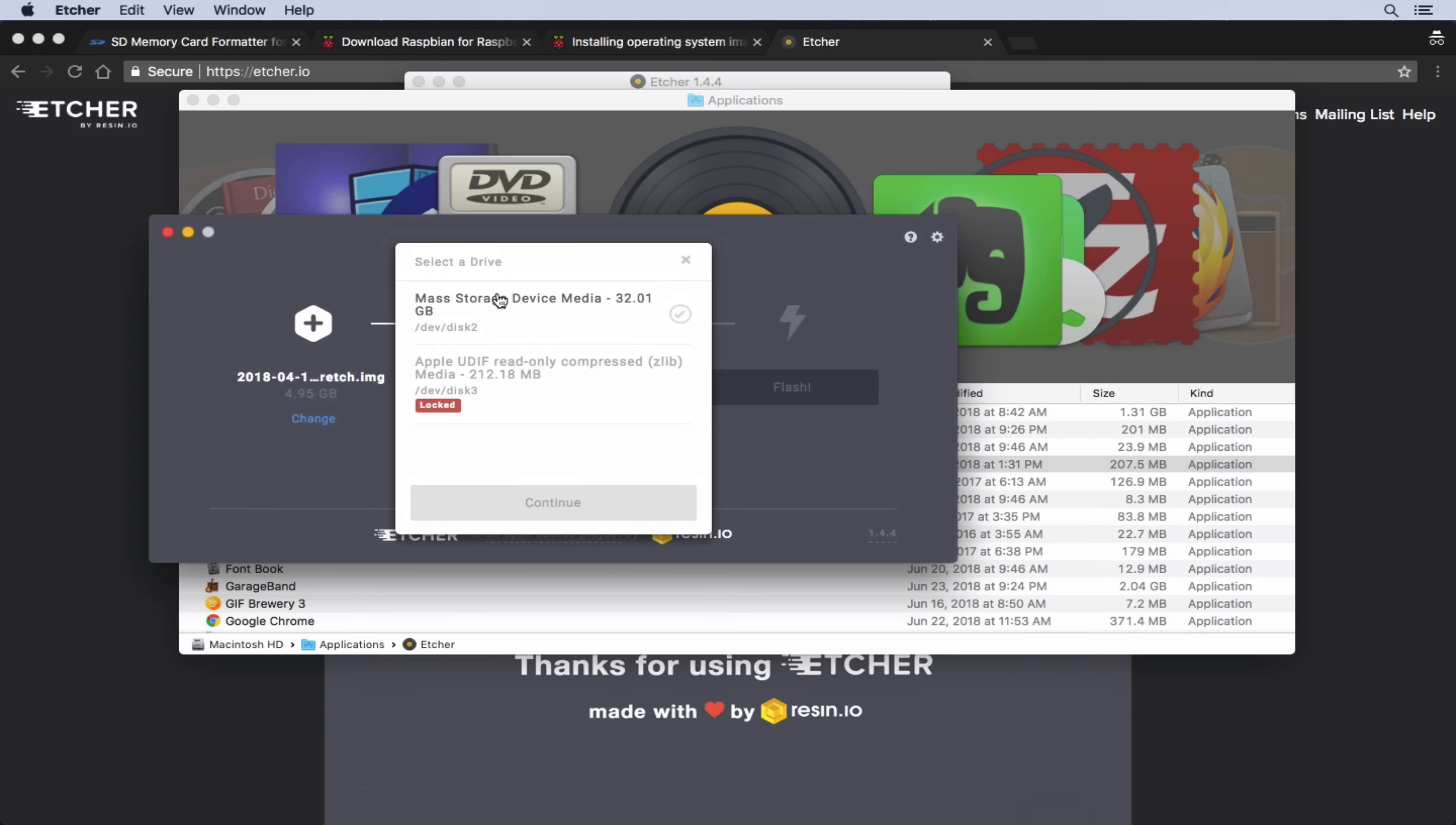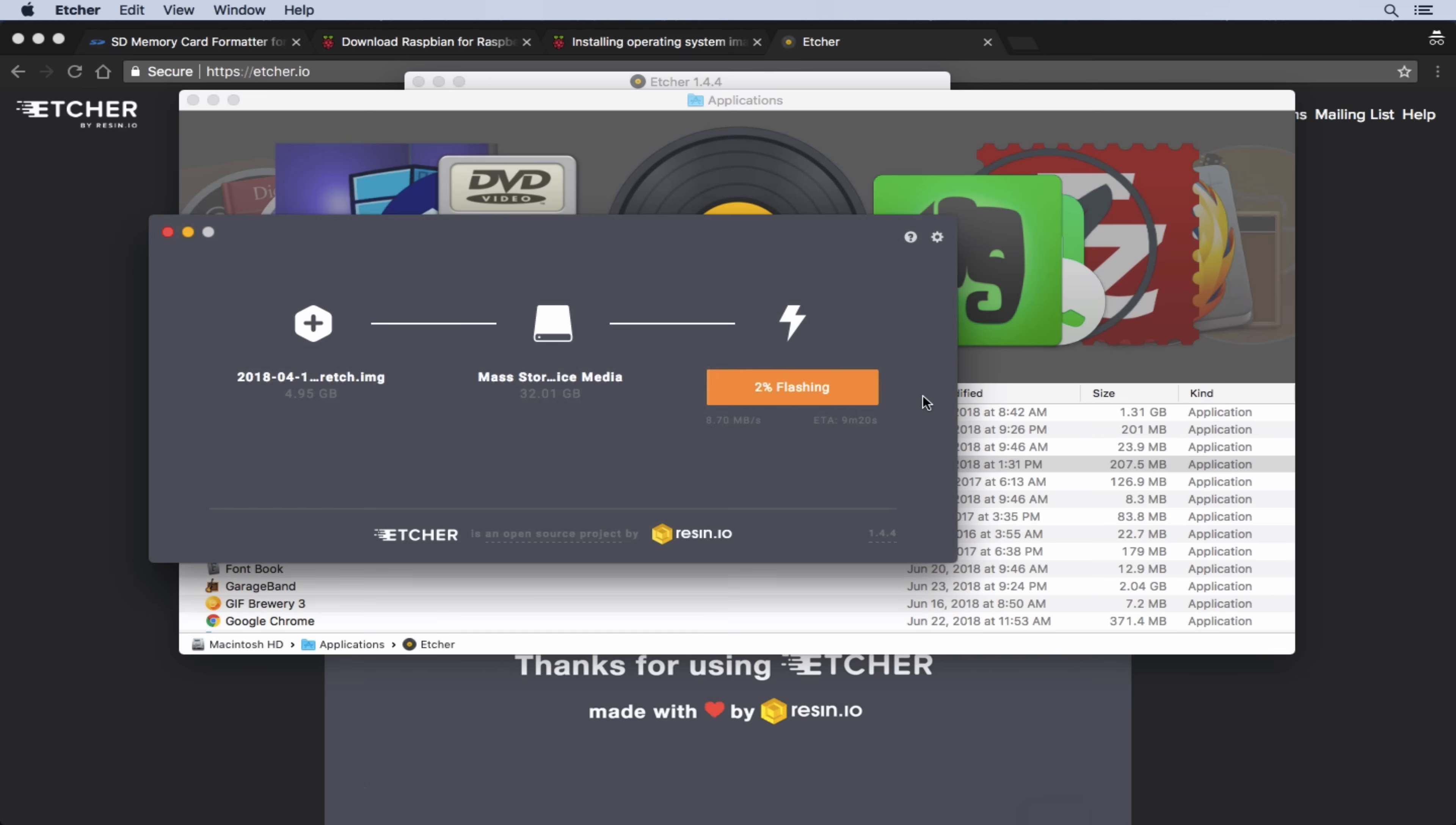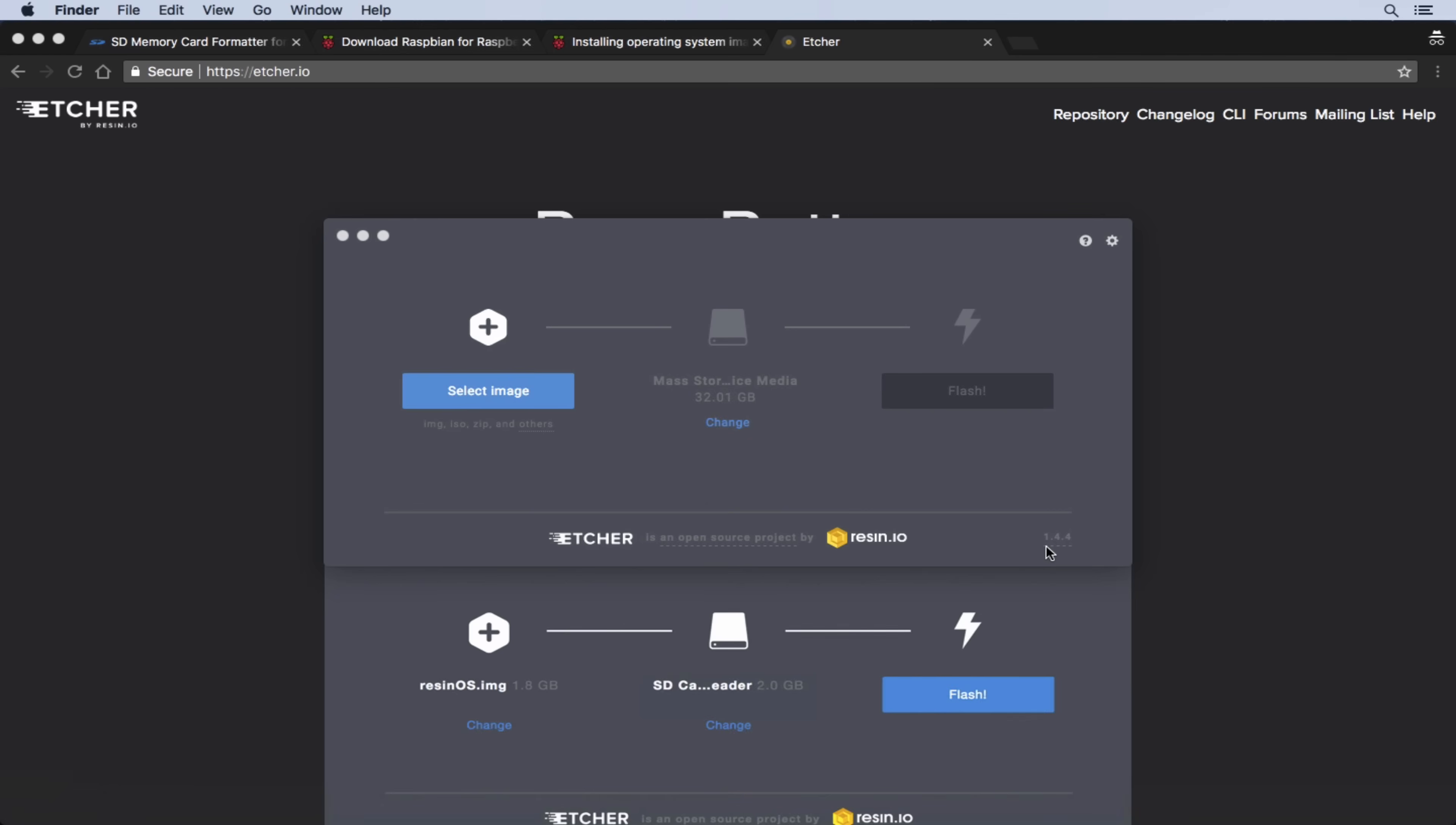So again, 32 gigabyte mass storage SD. And then we can just select flash. And this may take a while. Again, that's a five gigabyte image. And we're writing it to our micro SD card. So it may take a couple of minutes. It says 10 minutes here. So we'll just let this run.